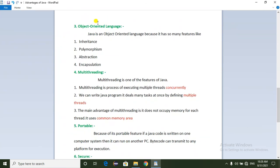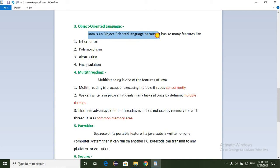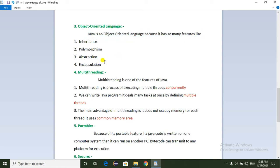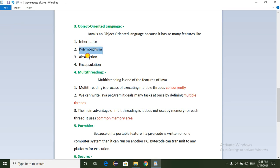The next advantage is that Java is an object-oriented language. It has many object-oriented features such as Inheritance, Polymorphism, Abstraction, and Encapsulation. These features will be explained in the next class.